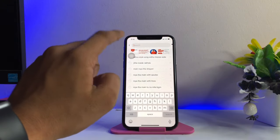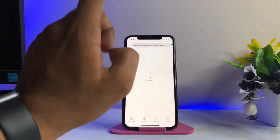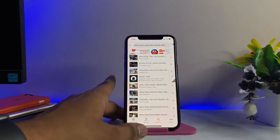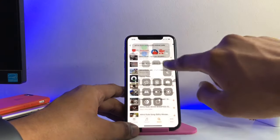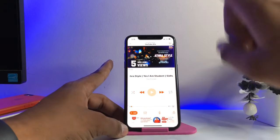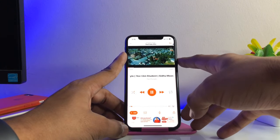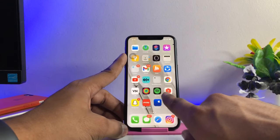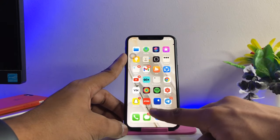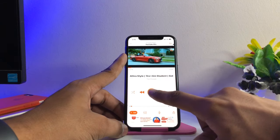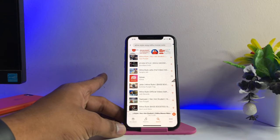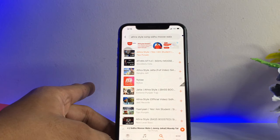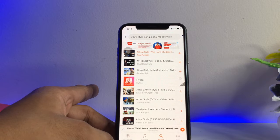It does not pause the music to show ads. For example, if I play any song, it does not show ads that pause the music first. You can see here — I can lock my device and the song will play in the background. I can also use any other application while listening to music. The second best thing is that this works on the YouTube server, which means every video on YouTube is available on this application.